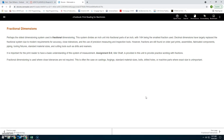Fractional dimensions: Perhaps the oldest dimensioning system is the fractional dimension, which divides an inch into fractional parts, with 1/64 being the smallest fraction used. Decimal dimensions have largely replaced fractional dimensioning due to modern requirements for accuracy, close tolerances, and the use of precision measuring and inspection tools. However, fractional dimensioning is still found in older prints, assemblies, fabrication components, piping, tooling fixtures, standard material sizes, and cutting tools such as drills and reamers. It is important for the print reader to have a basic understanding of this measurement system.